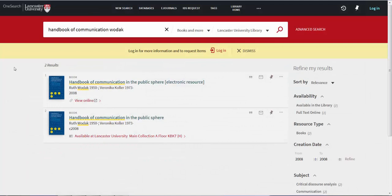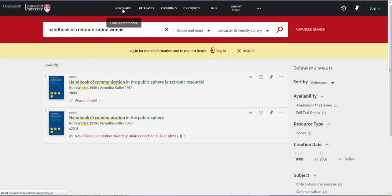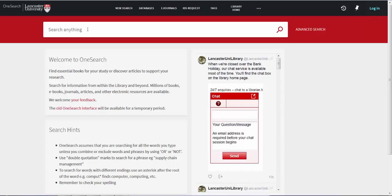To clear this search and start another, click on the OneSearch logo or new search at the top of the page. This time, I am going to search for a journal article called Language, Power and Identity by the same author.